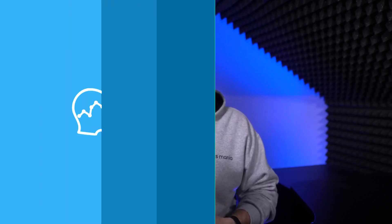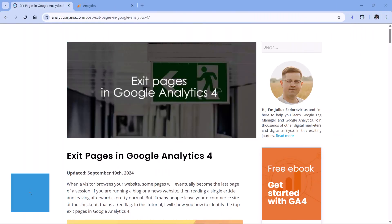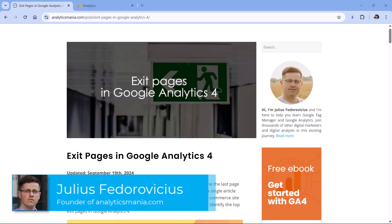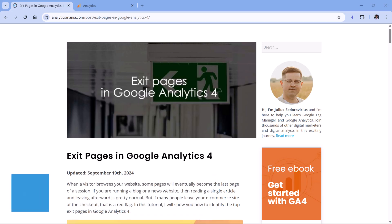In this quick video, we will learn what entrances are in Google Analytics 4 and when you might want to use them. Some time ago, I created a tutorial on exit pages, they are the last pages in a session. Now the entrances are the opposite, they show how many times a page was the first page in the session.